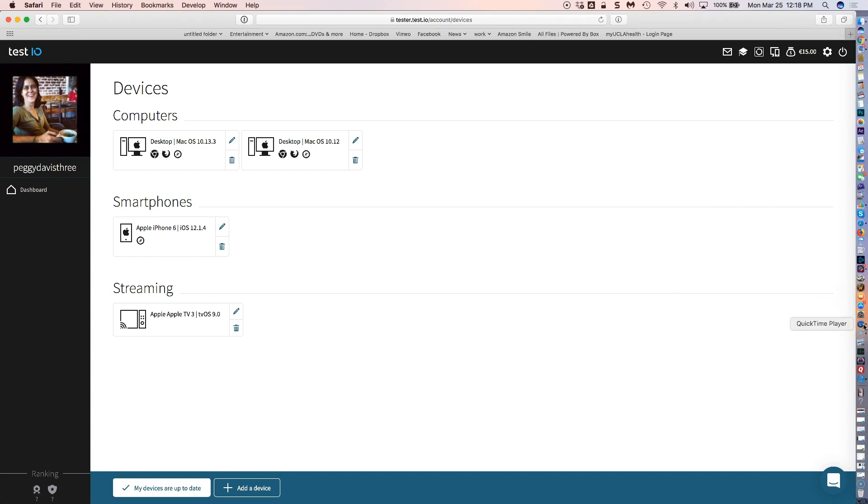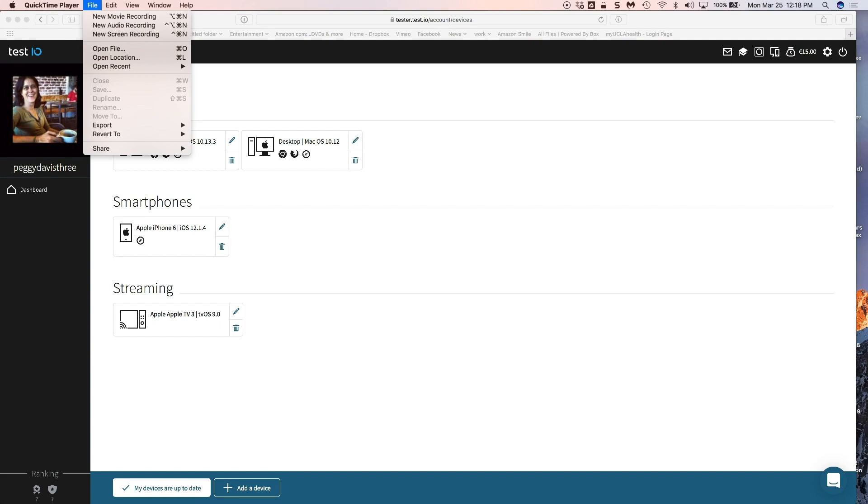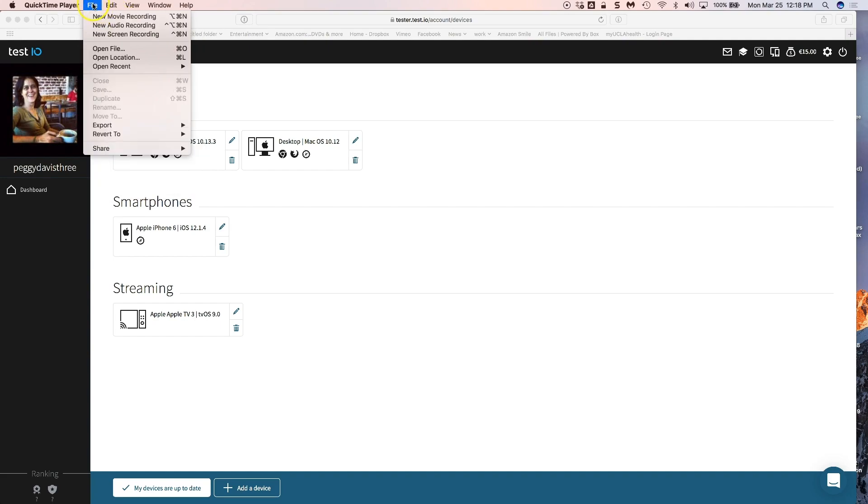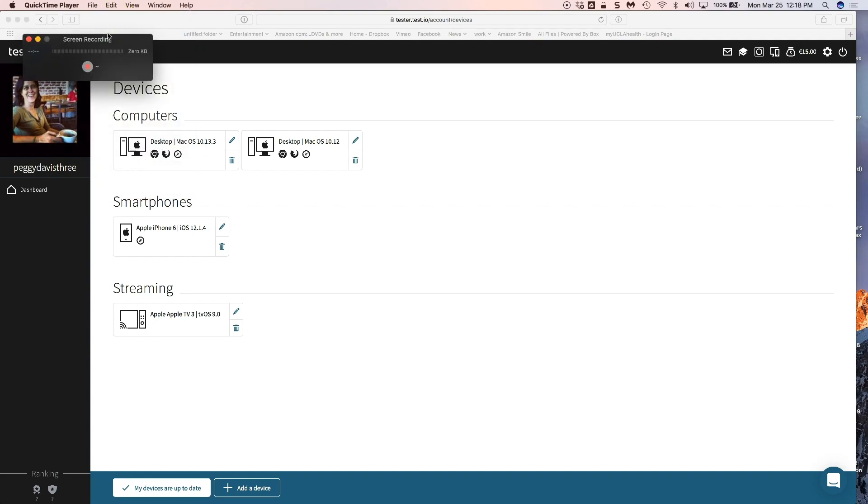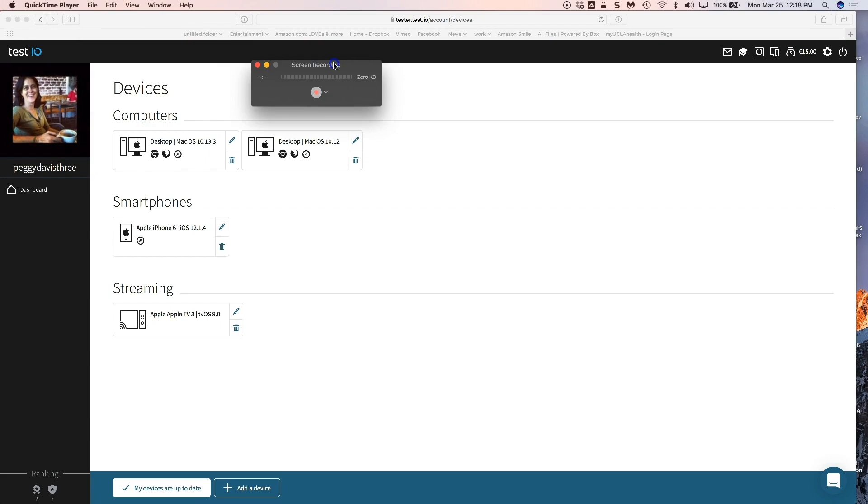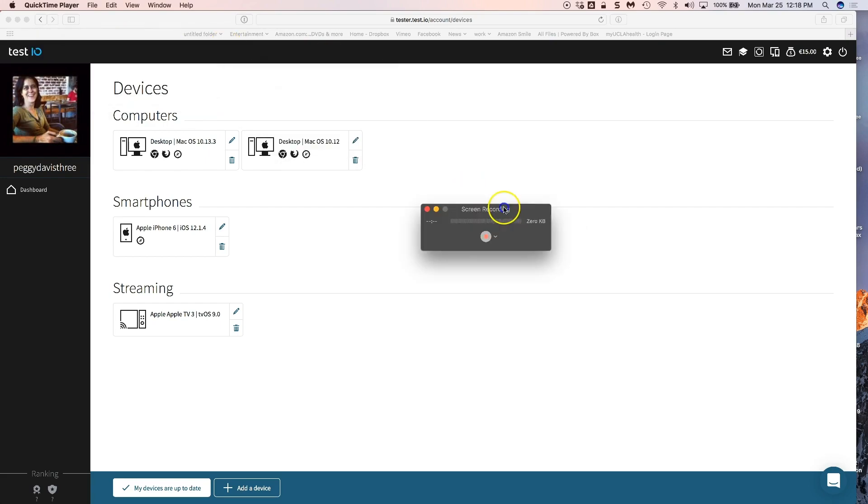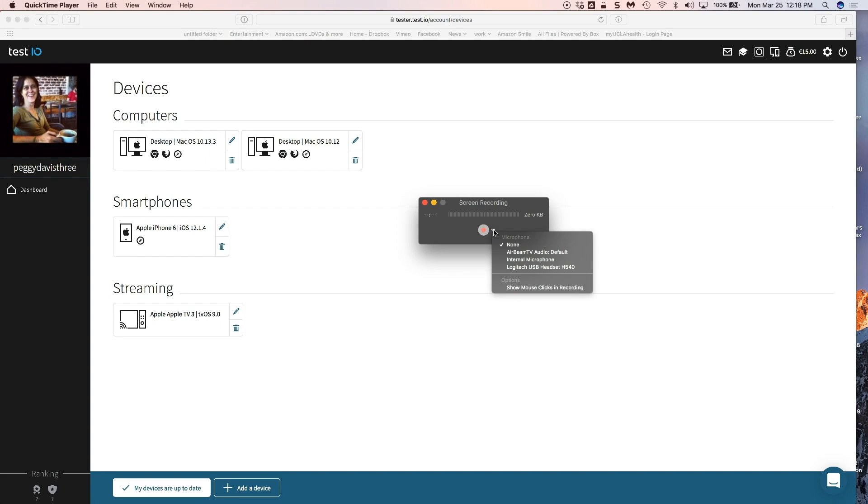You go to New, Screen Recording, and this little box pops up. Now the default setting is for none in terms of sound of the microphone. Usually you don't want sound unless you're doing a usability test and then you would want your voice to be recorded because you're giving comment on a website.